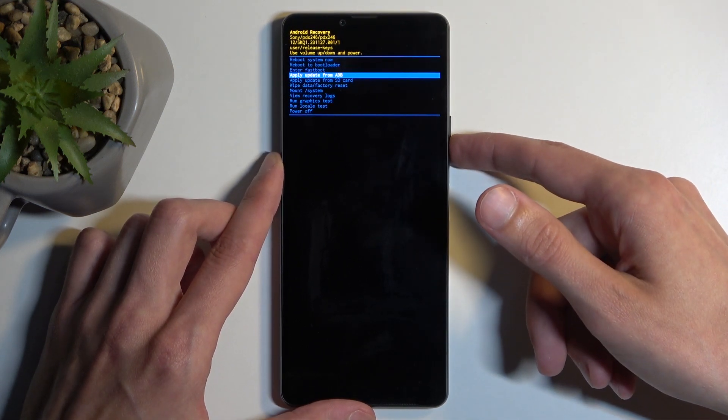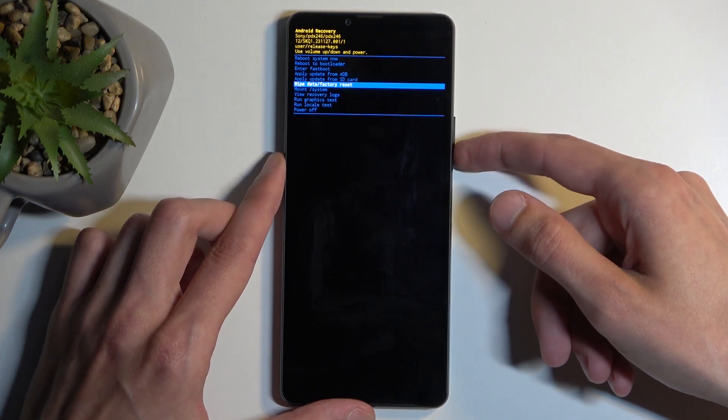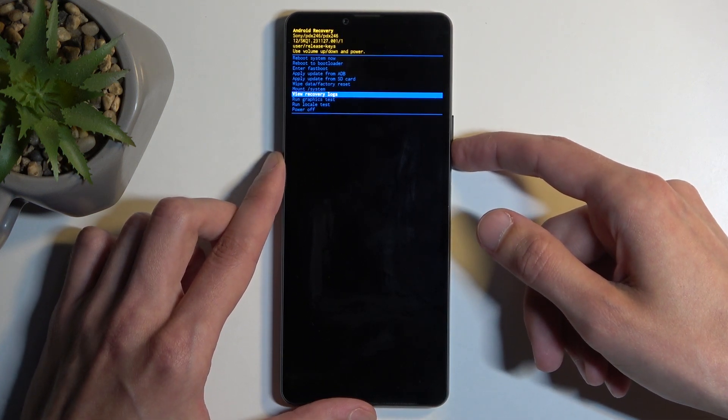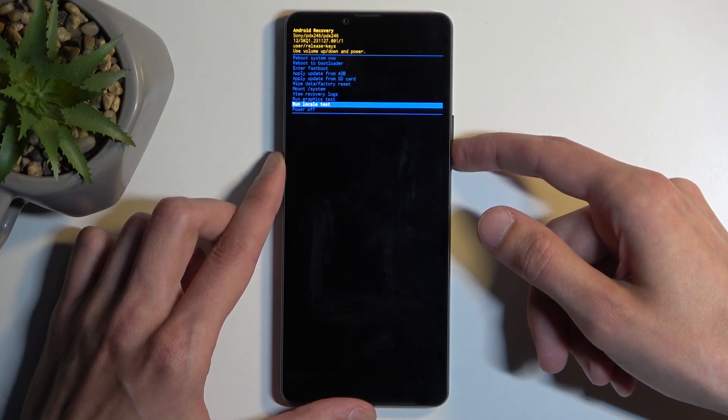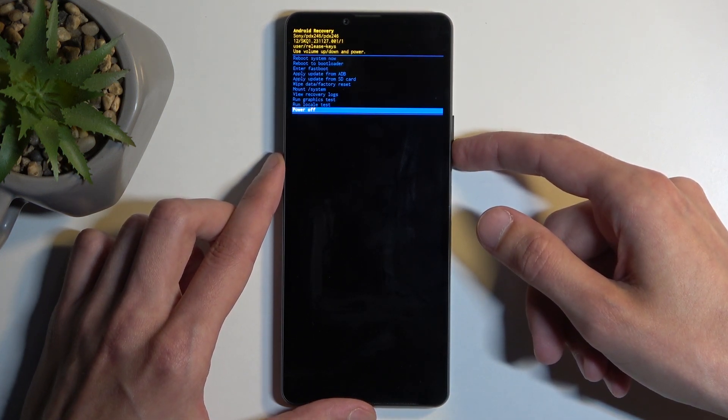Anyway, below that we have apply updates from ADB or SD card, wipe data, mount system, view logs, run tests, and power off the device.